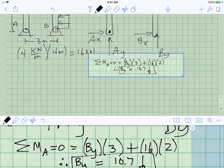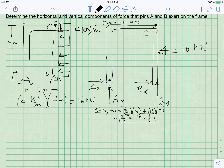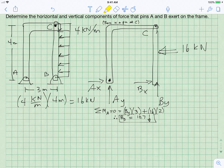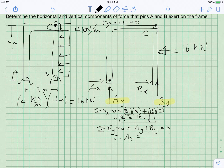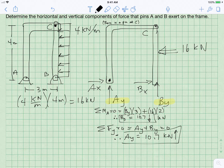Having found BY, we look at the big system again. There are only two elements with a Y component, so summing forces in the Y direction and setting them equal to zero gives AY plus BY equals zero. Since BY was negative 10.7 kilonewtons, AY equals 10.7 kilonewtons upward. We've solved for two unknowns already without much effort.